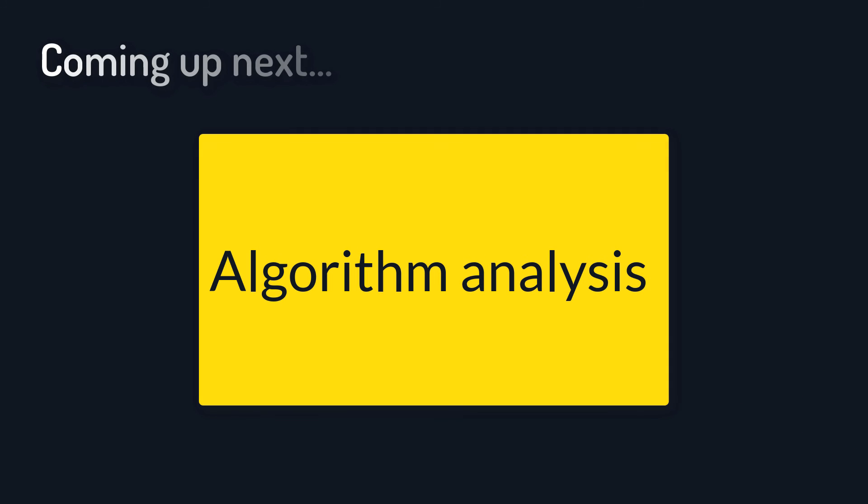We will go over all sorts of different sorting algorithms and search algorithms like bubble sort, insertion sort, linear search and so on later in the course. The next topic I want to talk about is algorithm analysis and its importance.